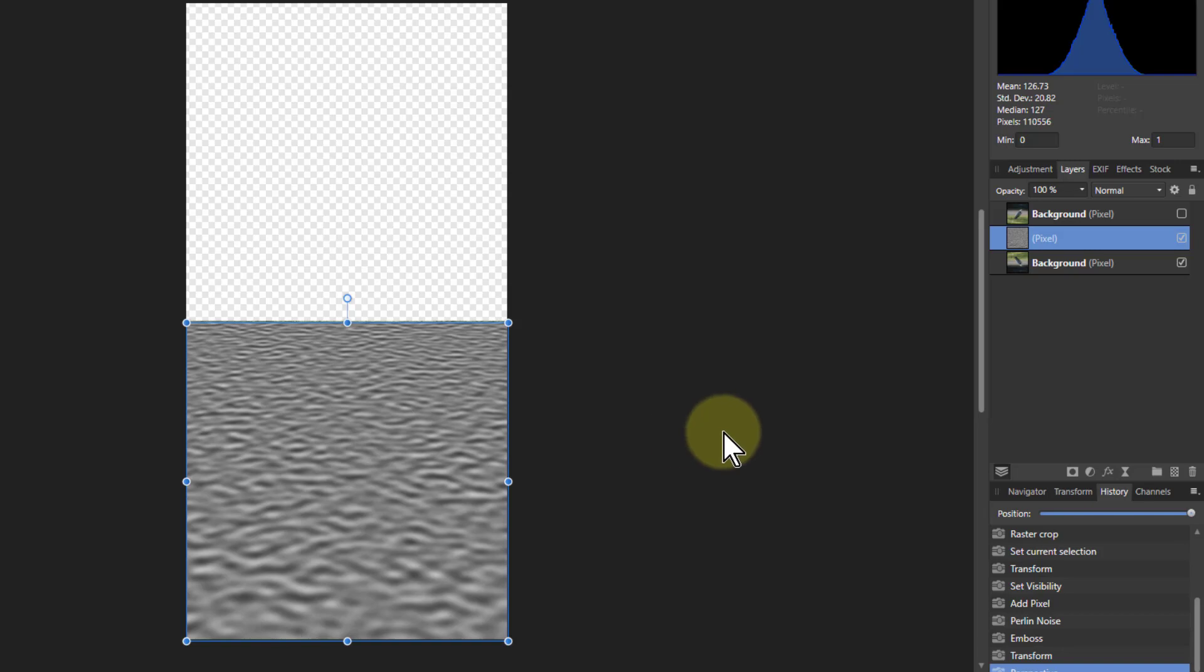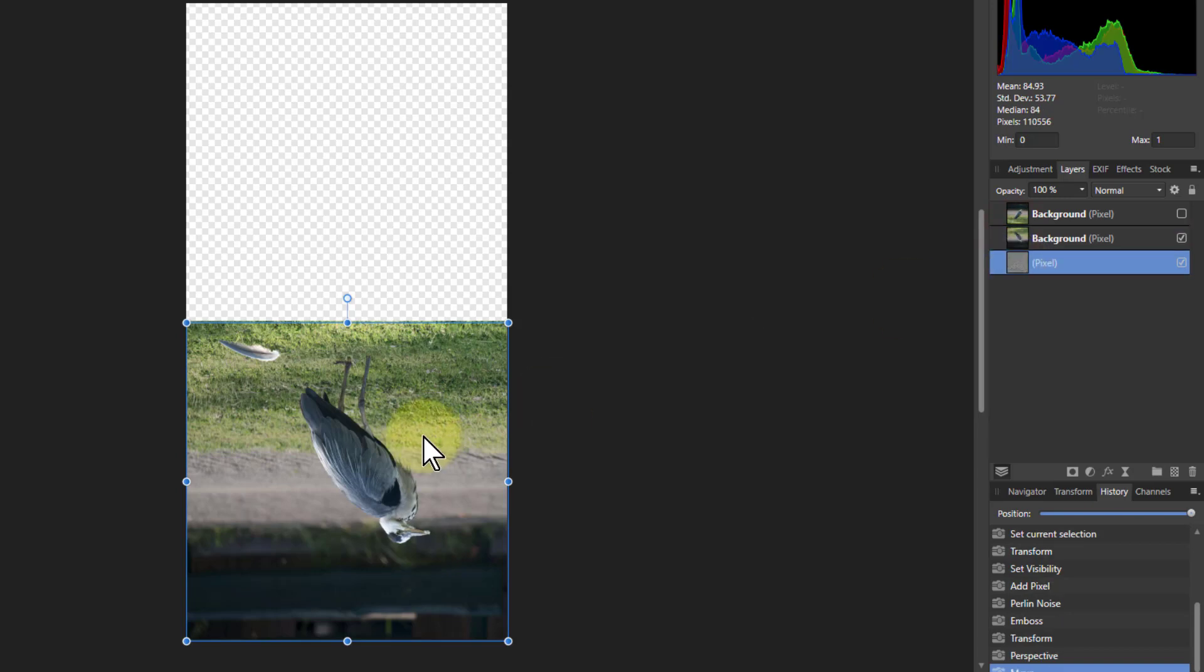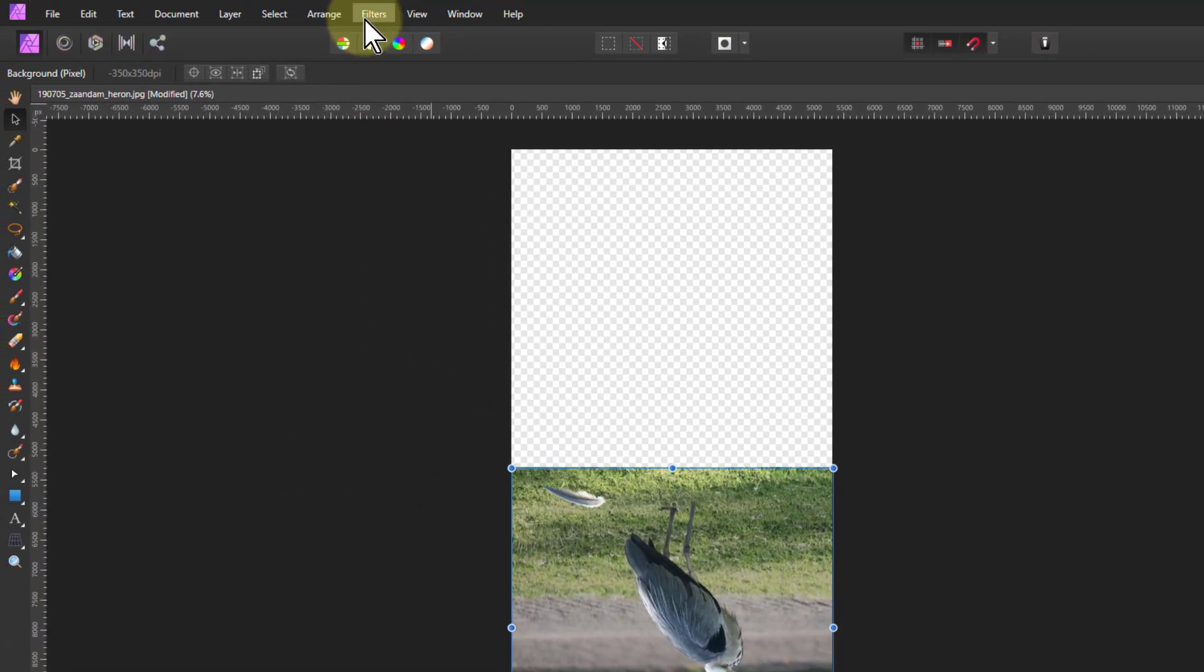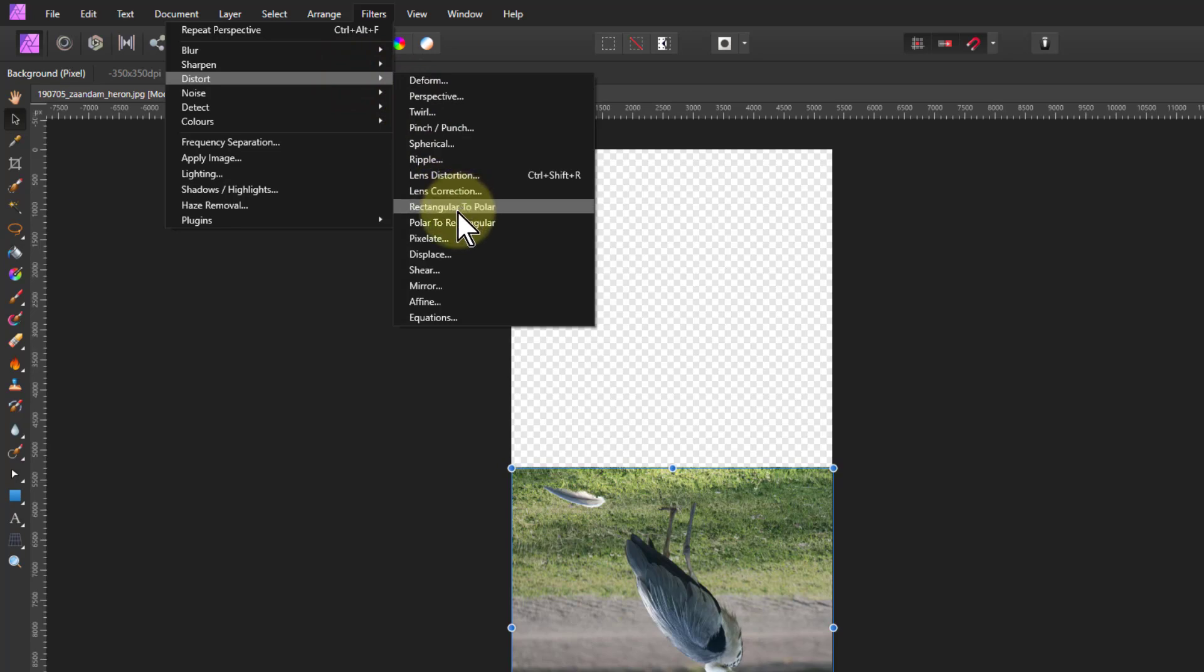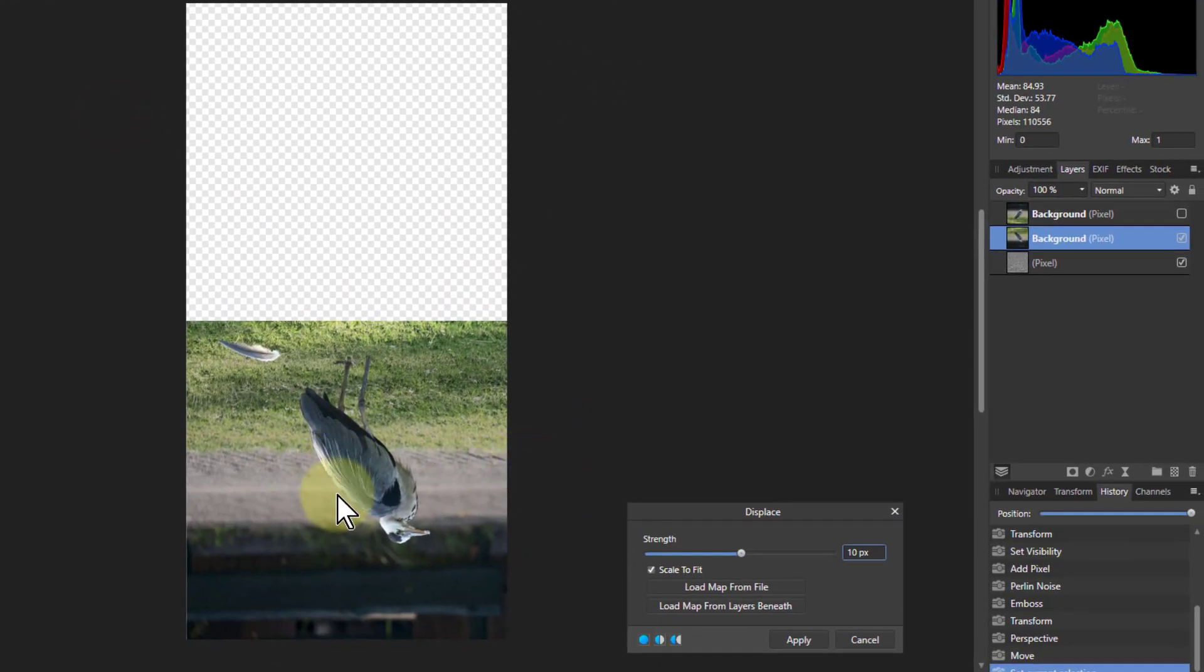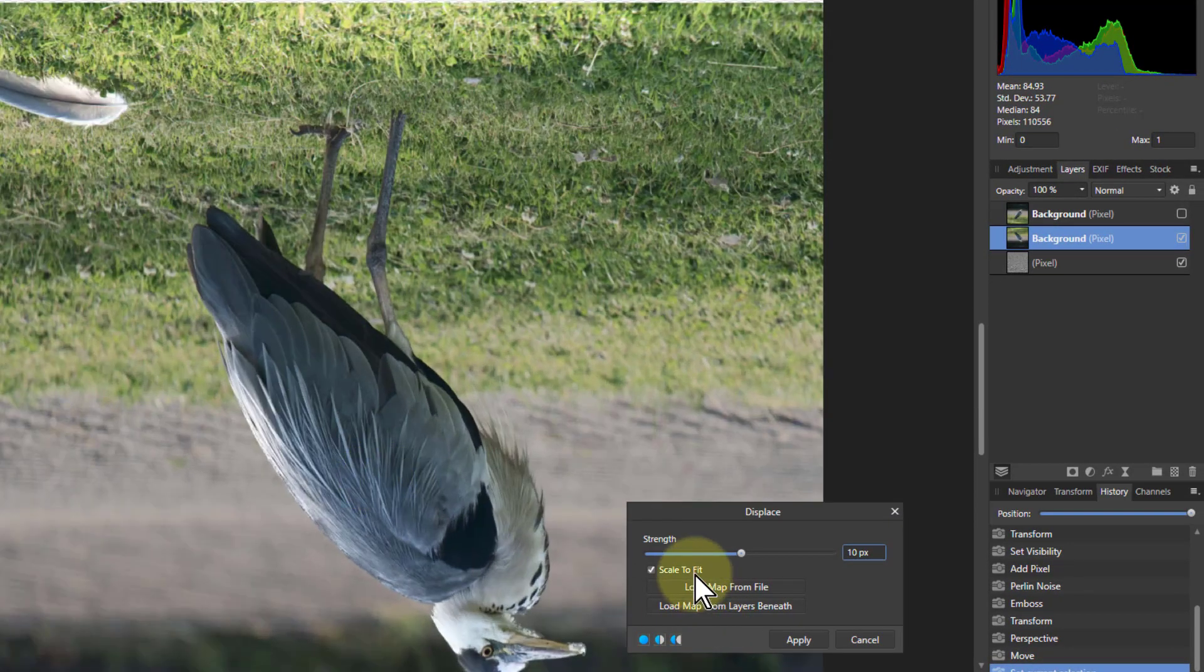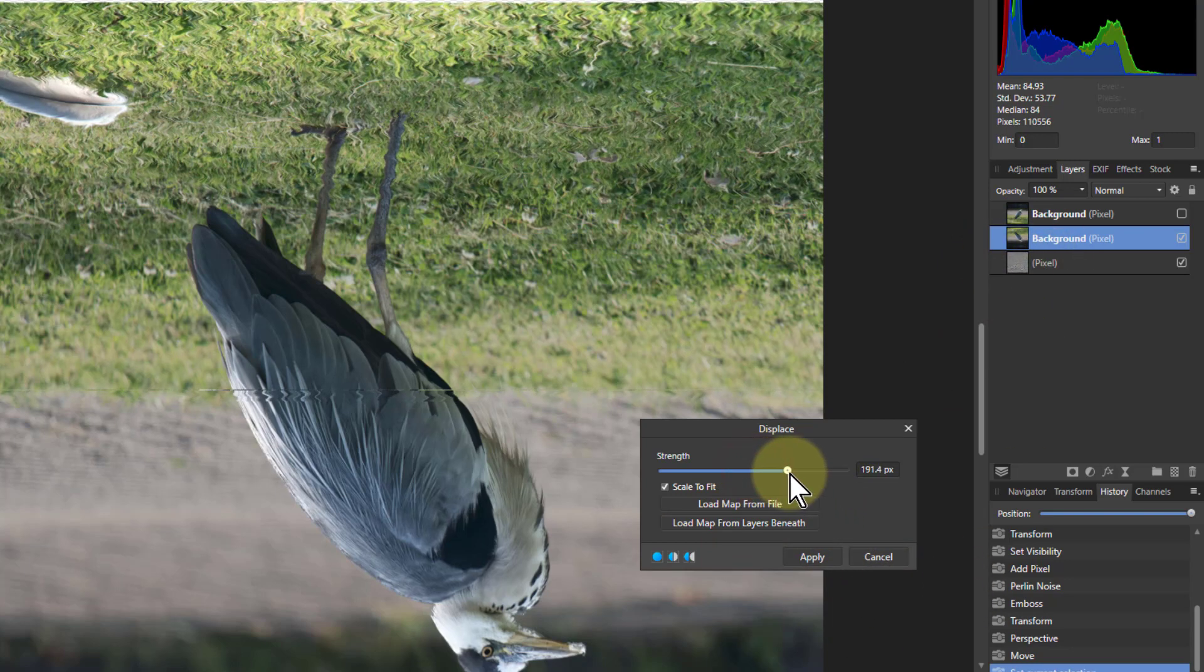We want this to be a displacement map. So I'm going to take this here, drag this underneath the image. Then when I go up to that image and go to filters, distort, and displace, we'll zoom into here a bit to see more of what's happening. We click load map from layers beneath, which means use this layer under here as a displacement map. So that when I turn this up, it's going to start to ripple.